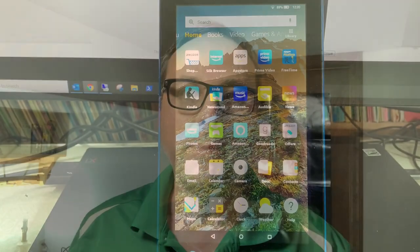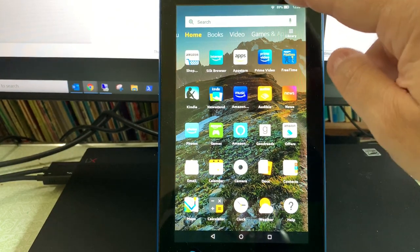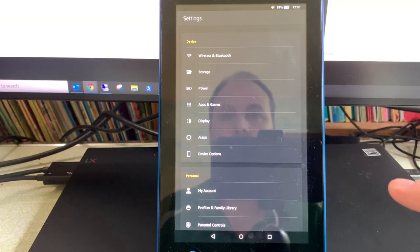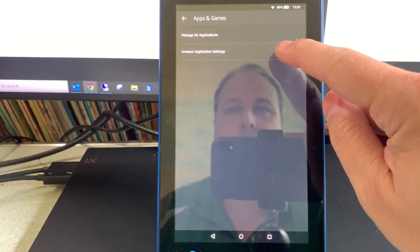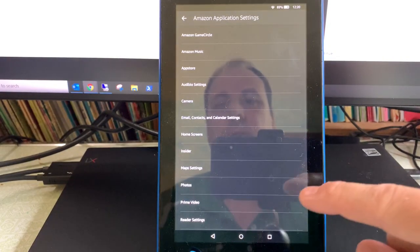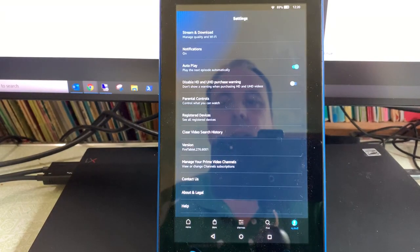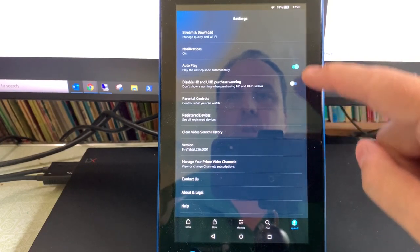I'm going to show you how to turn off that feature, which should help you manage storage on your device a lot better. If you find that space is being used up, one thing you can check is On Deck. Swipe down from the top to open Settings, then go to Apps and Games, then Amazon Application Settings, and then scroll down to Prime Video and look at the Stream and Download option.